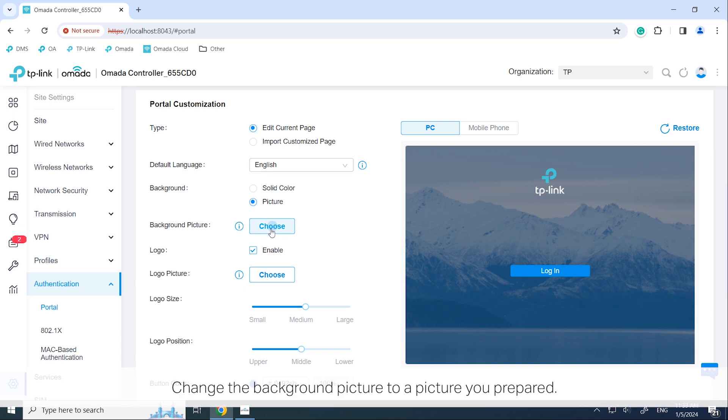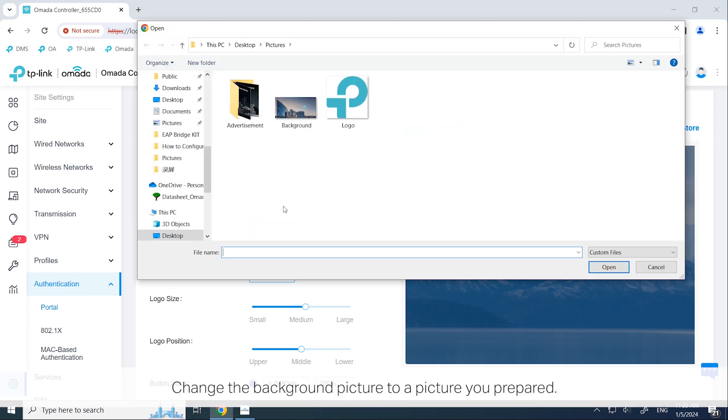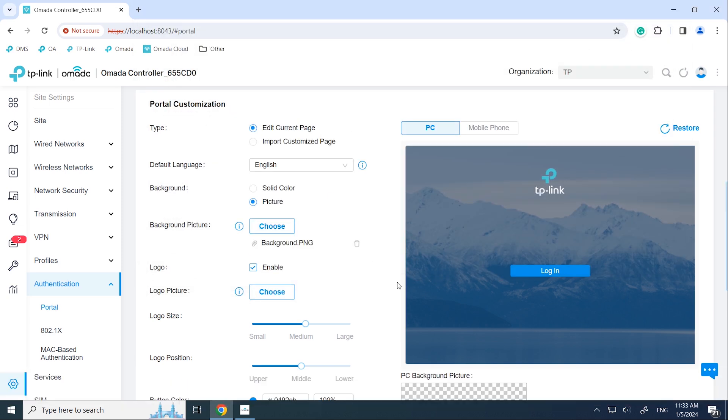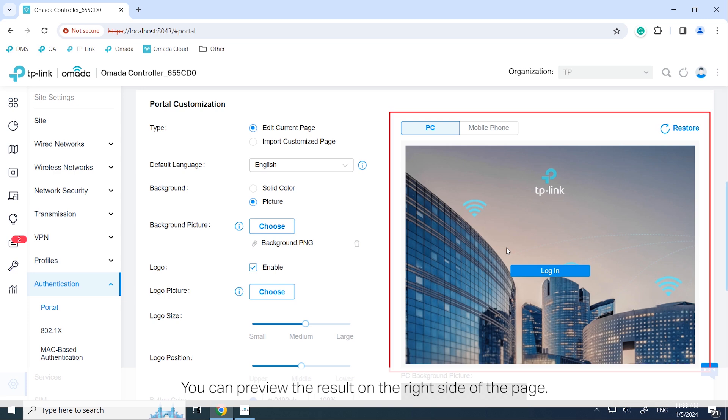Change the background picture to a picture you prepared. You can preview the results on the right side of the page.